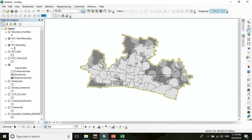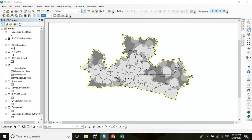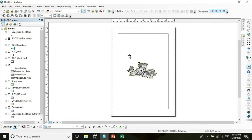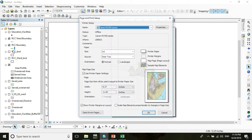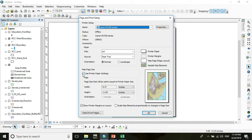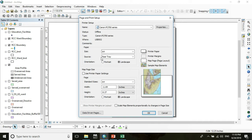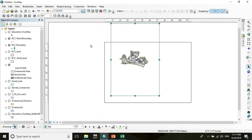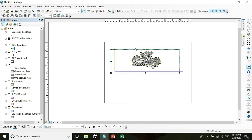Now to prepare this map, go to the Layout View. You can see that landscape orientation is suitable for this map. Go to Page and Print Setup, uncheck 'Use Printer Paper Settings,' choose orientation Landscape, and select the default A4 size. Press OK. This is the data frame of the map and you can resize it as you wish.